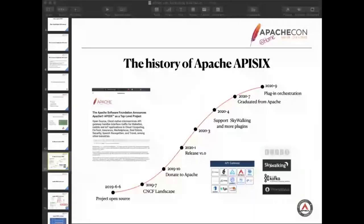It's about nine months of incubation and support for more plugins, for example, SkyWalking. APISIX successfully graduated from Apache and became a top-level project in June this year.